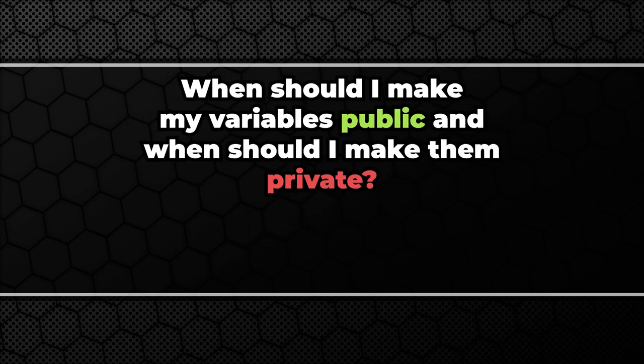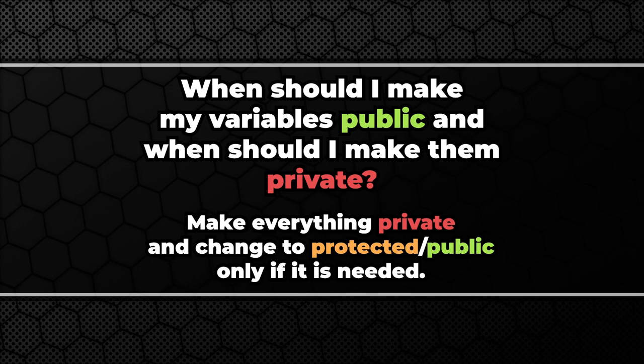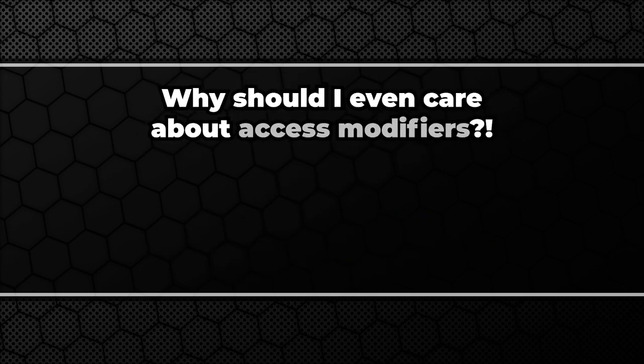When should I make my variables public and when I should make them private? In general it is good practice to expose as little information from the classes we can. Each variable should start private and then the access should be extended only when it's needed. Why should I even care about it?